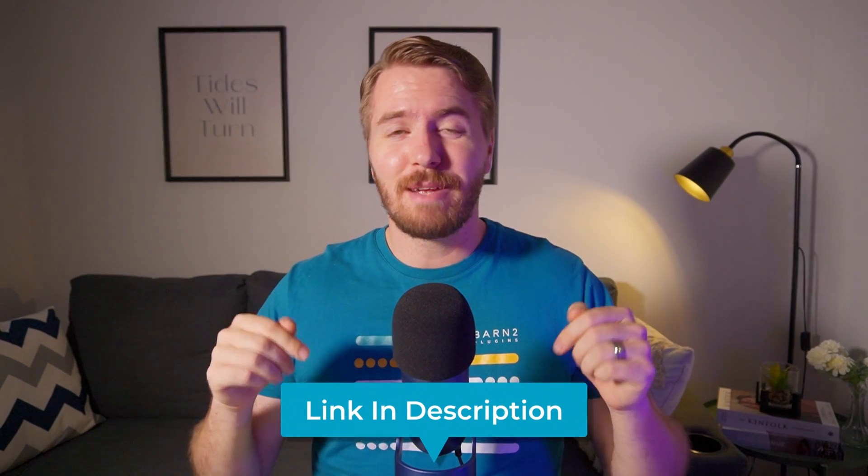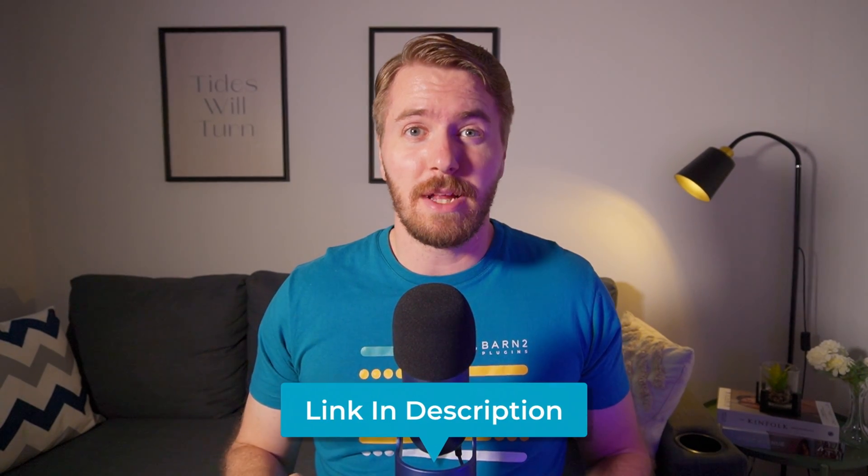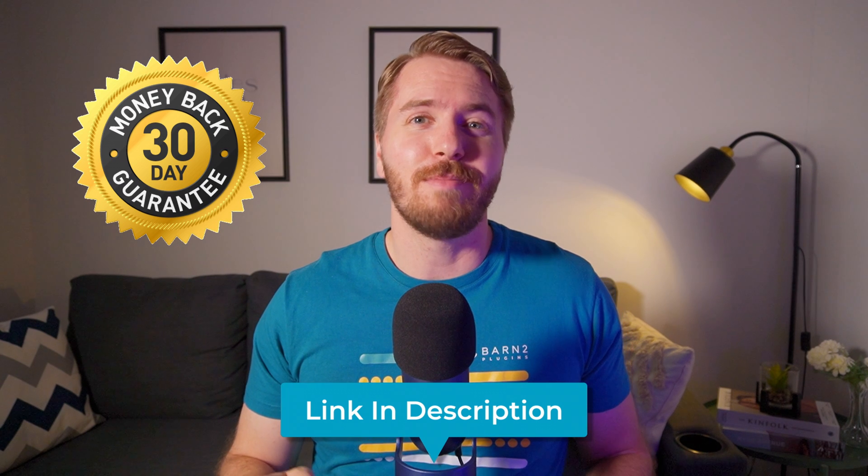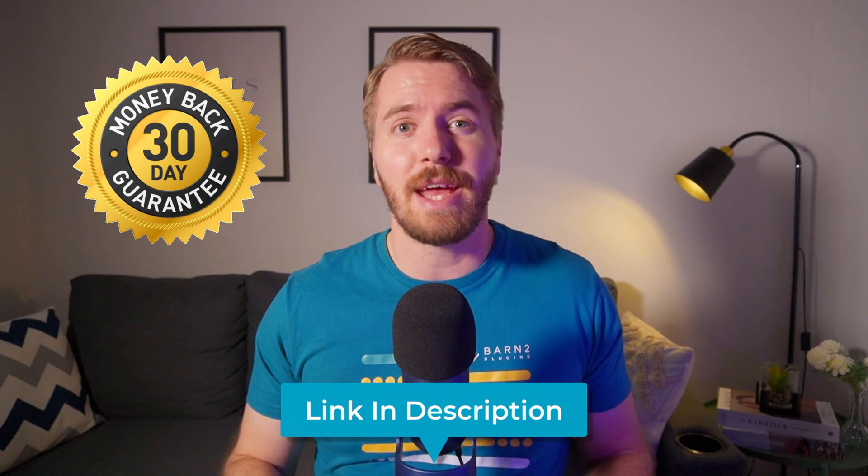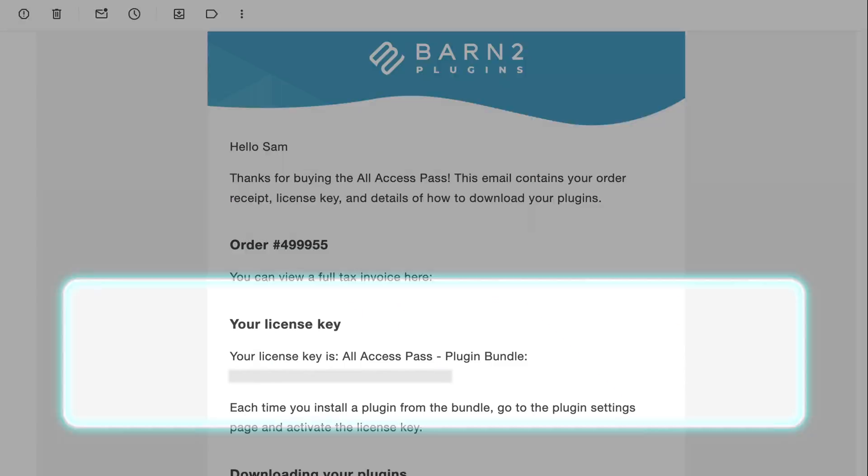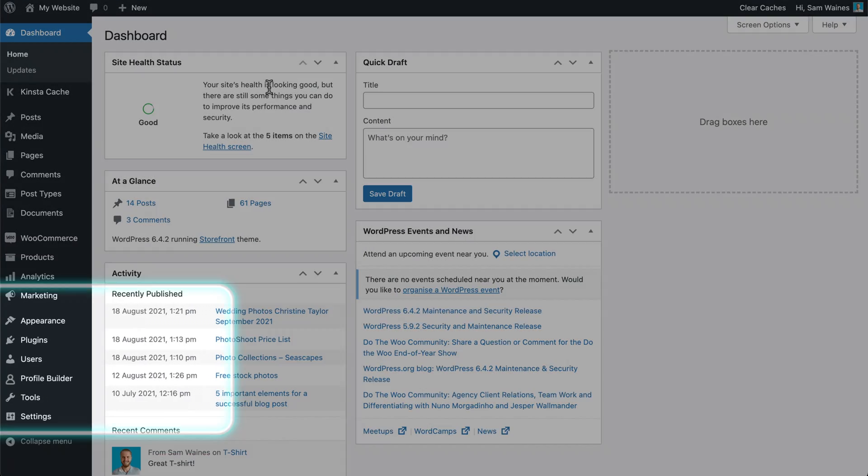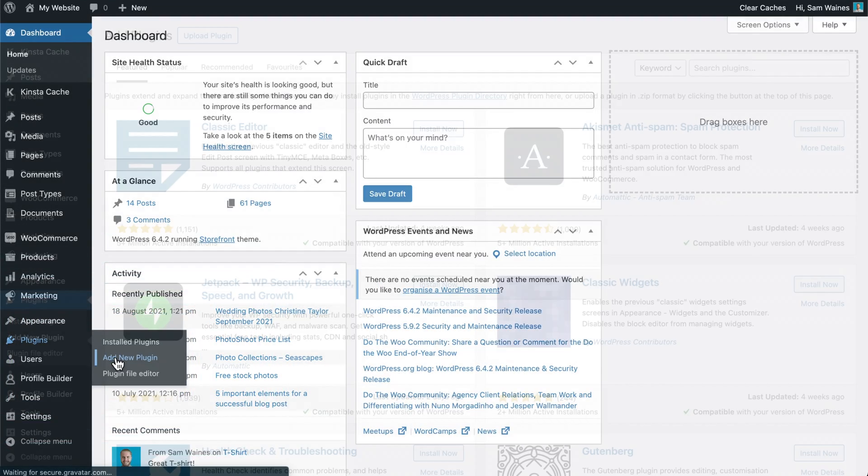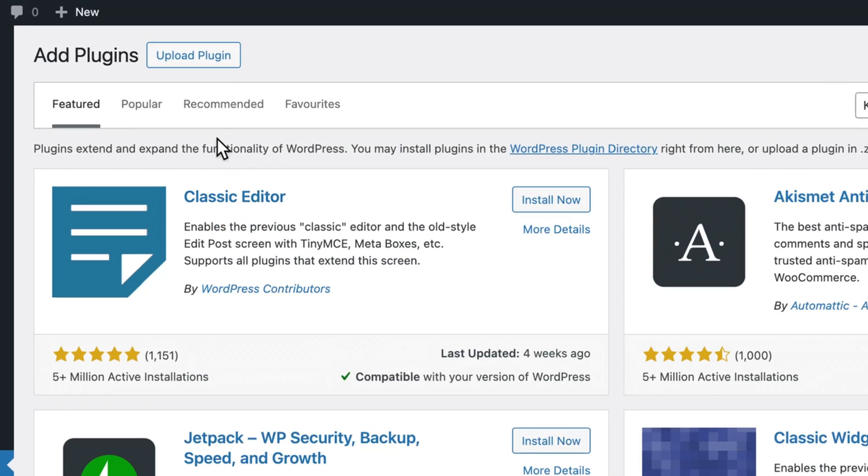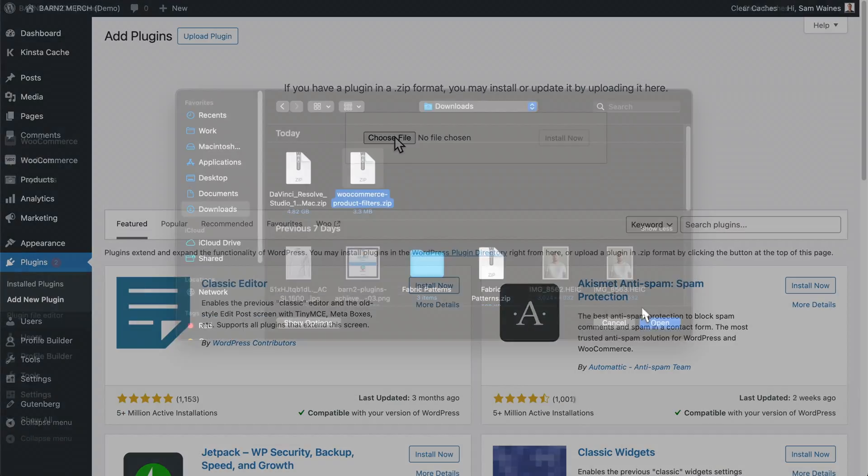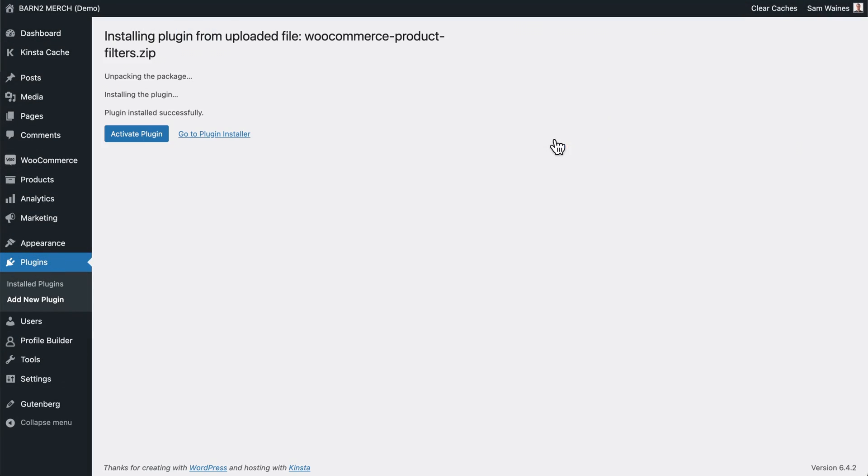Click the first link below to grab yourself a copy of the plugin, which as always is covered by our 30-day money-back guarantee. After purchasing your copy, you'll get an email with the zip file and a product key for activation. In the WordPress admin, go to plugins, add new, and upload the plugin zip file that you just downloaded.